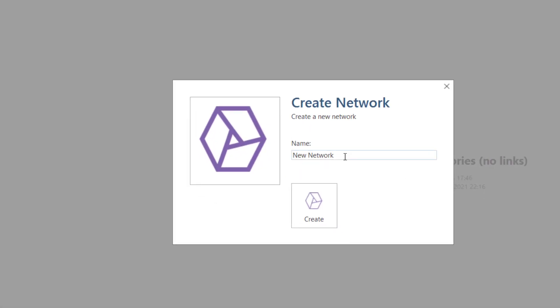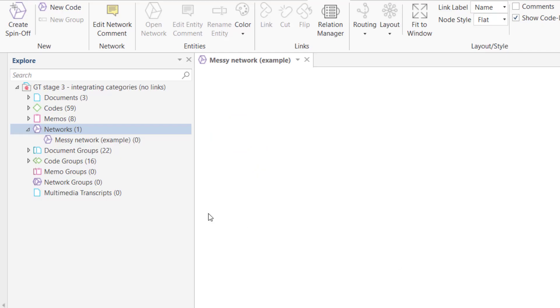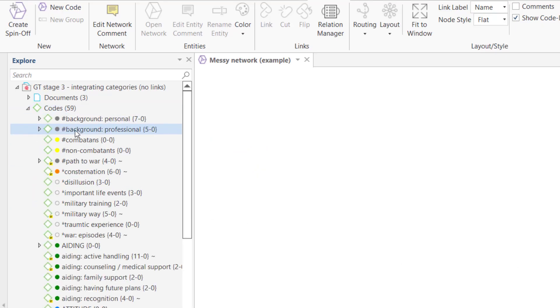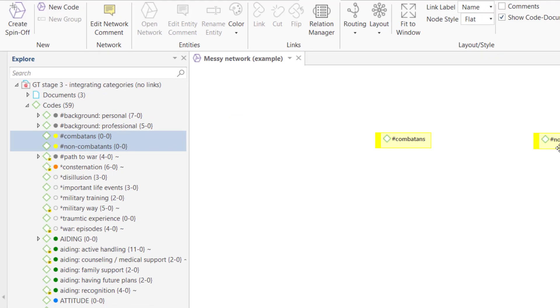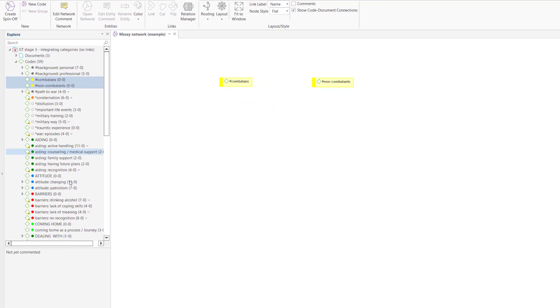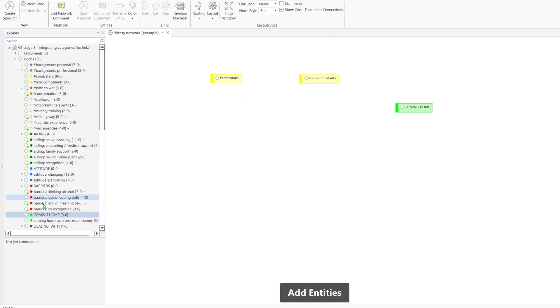You begin by creating a new network. Let's assume you want to develop a storyline for your report. Add all codes to the network that you think are relevant for the storyline.